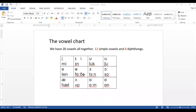Hi everyone, welcome to today's lecture on explaining the vowel chart. We'll be understanding the vowels as discussed in previous lectures. Let's get started.